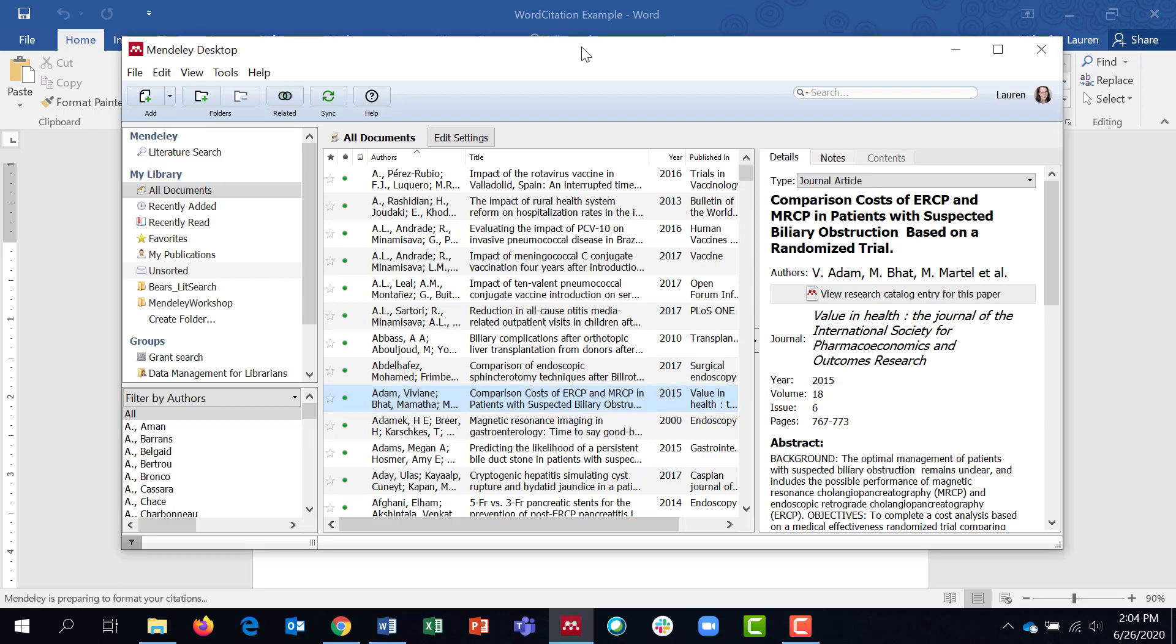This tutorial is going to show you how to use your Mendeley citations with Microsoft Word. We'll be using the Mendeley Microsoft Word plugin to insert in-text citations as well as insert a bibliography.